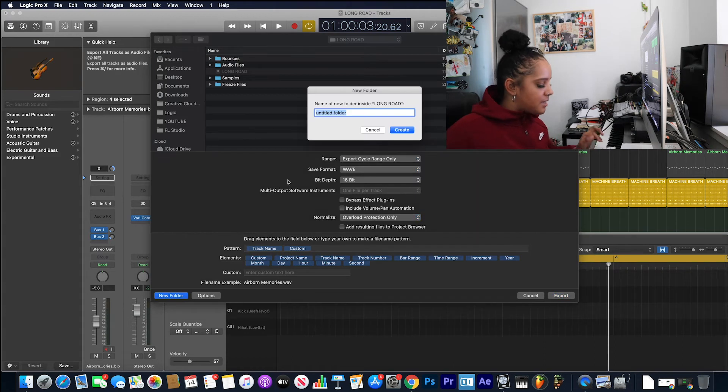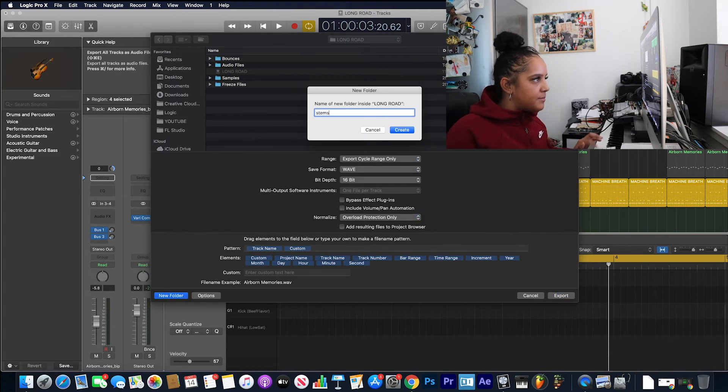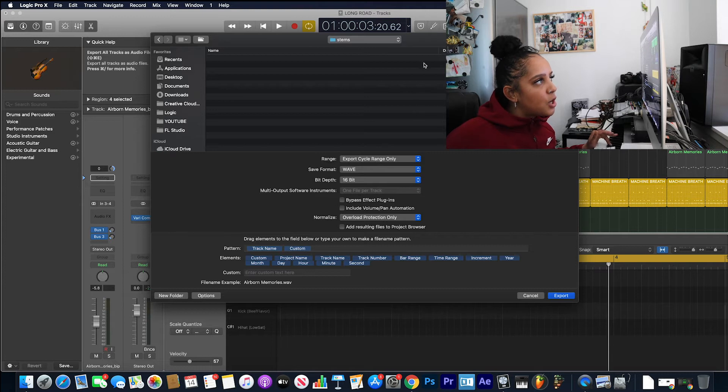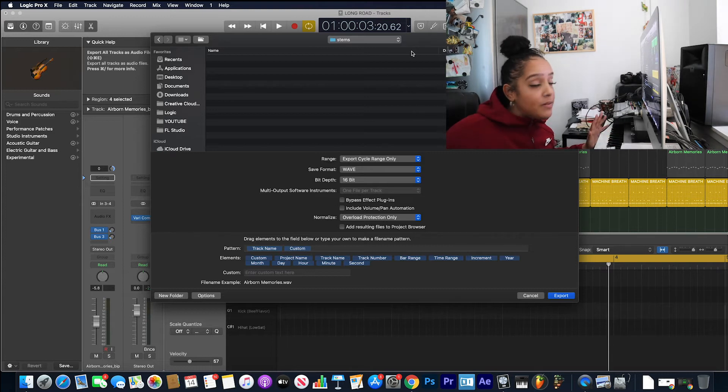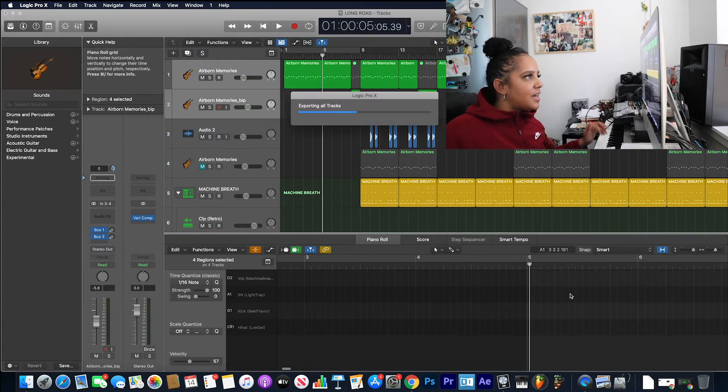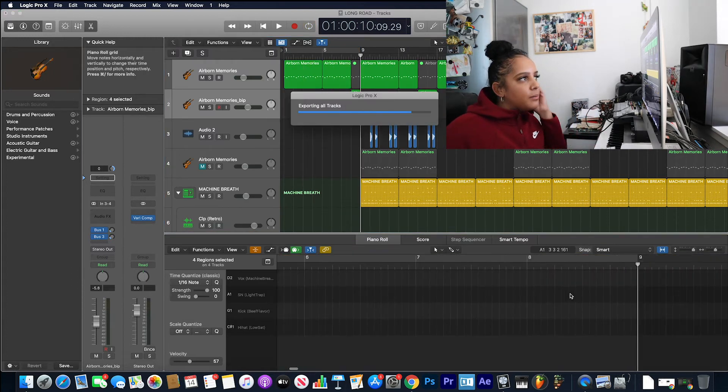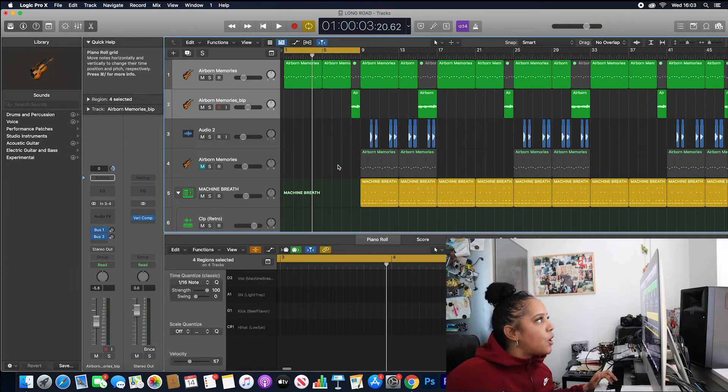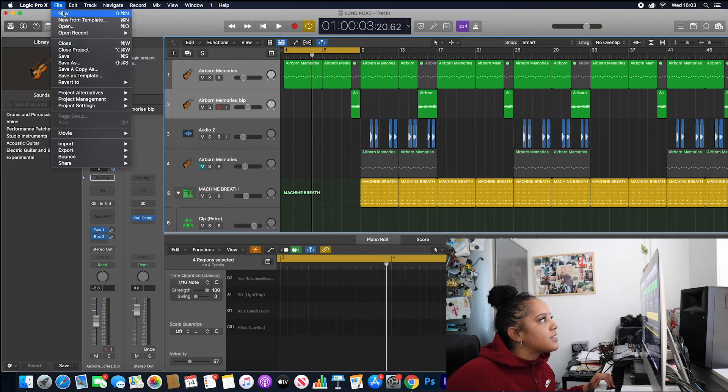We've got a new folder here. Export cycle range only, which is just within the loop, so I'm going to click export. And what I'm going to do now is open it up in a new project.